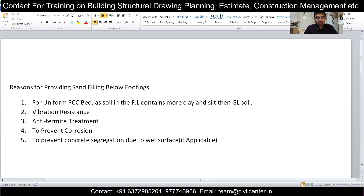The next reason is to prevent corrosion. At the foundation level, there may be chemicals like sulfides from nearby sources — such as a nearby factory — present in the soil, which can cause corrosion to the steel of the foundation. To prevent this corrosion, if we do sand filling, then the PCC and footing do not come into direct contact with the soil. After casting the footing, we again apply sand filling so the footing is not in contact with the soil anymore — it is filled by sand. That is why sand filling is done to prevent corrosion.